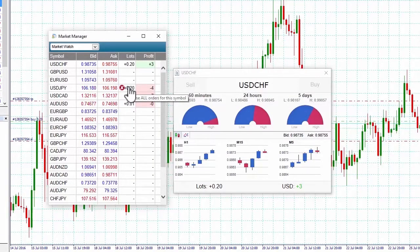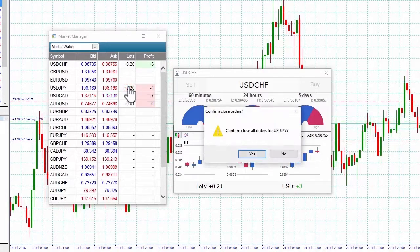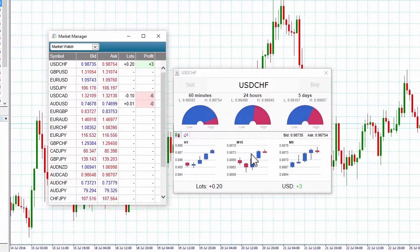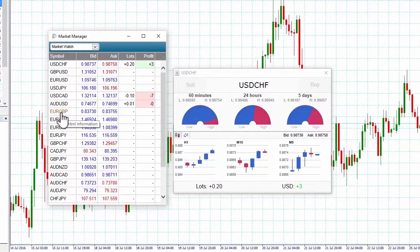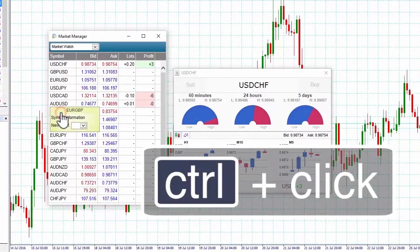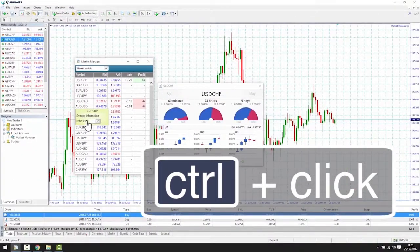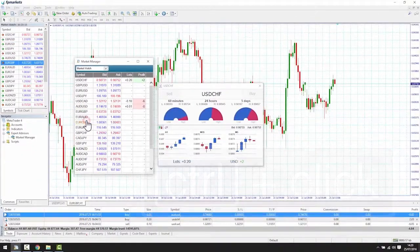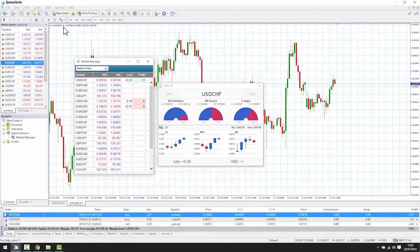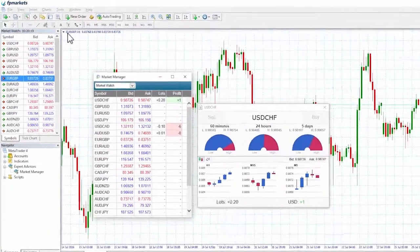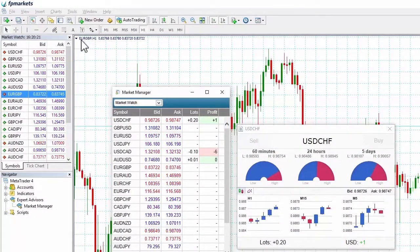Clicking on the lots box gives us the choice of closing all the orders for that particular market — in this case Dollar Yen. Finally, holding down Control and clicking on the market symbols box will pop up a screen that enables you to open a new chart in that market symbol very quickly. Here we have opened a one hour chart in Eurodollar.